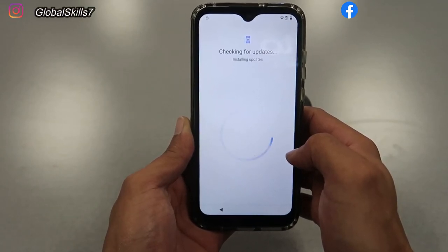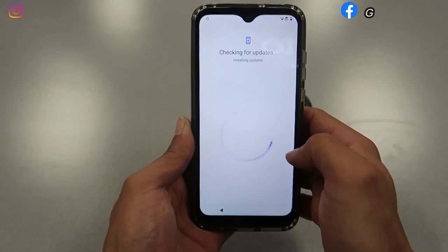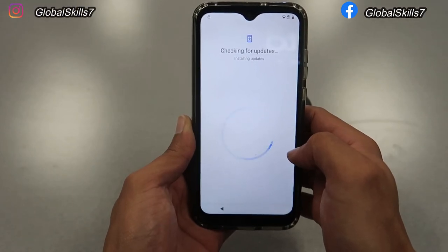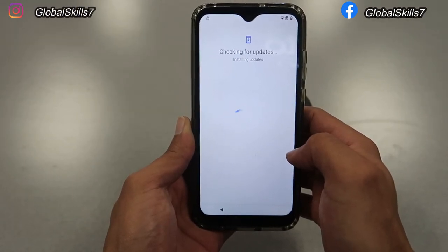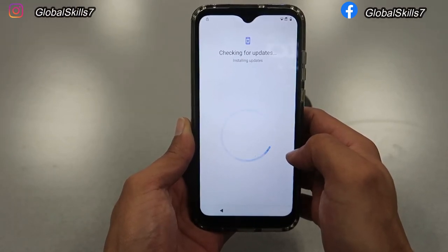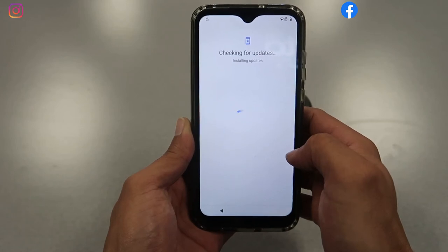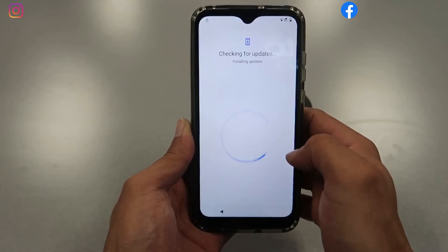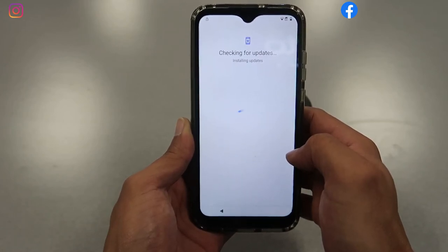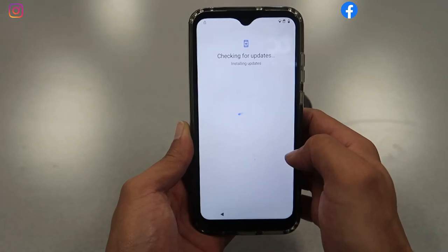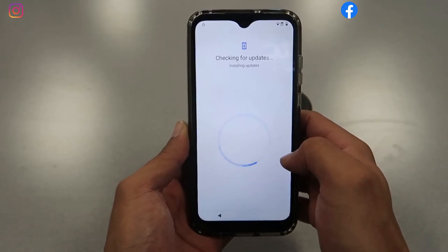If it doesn't go through, you can just redo it and do the same thing all over again: turn off your phone, push volume down, volume up, and the power button — the hard reset again the same way — and then it should work.